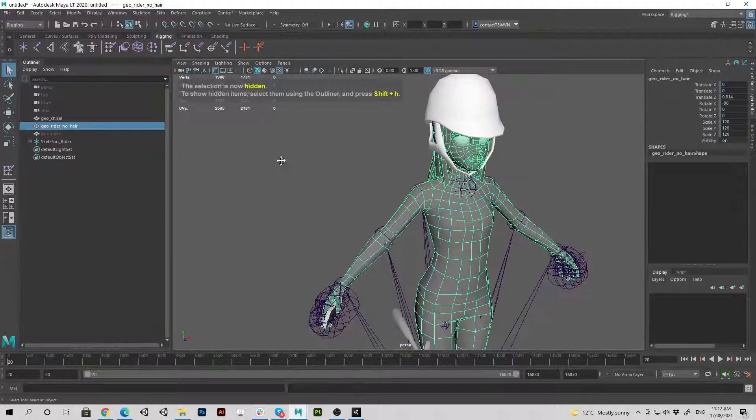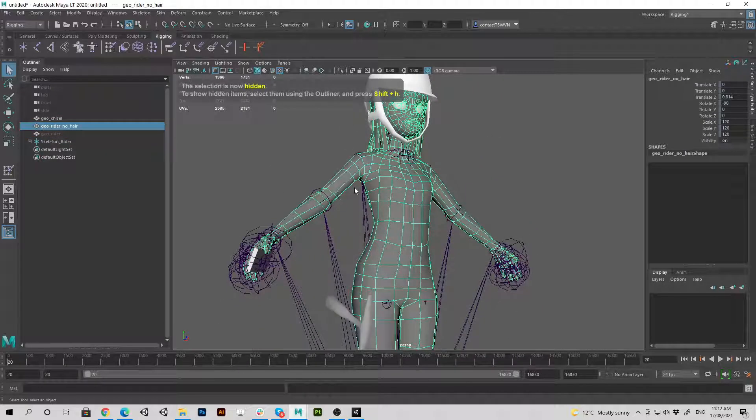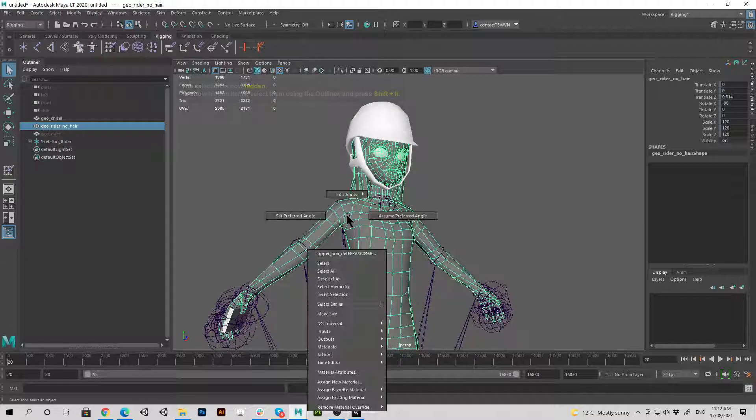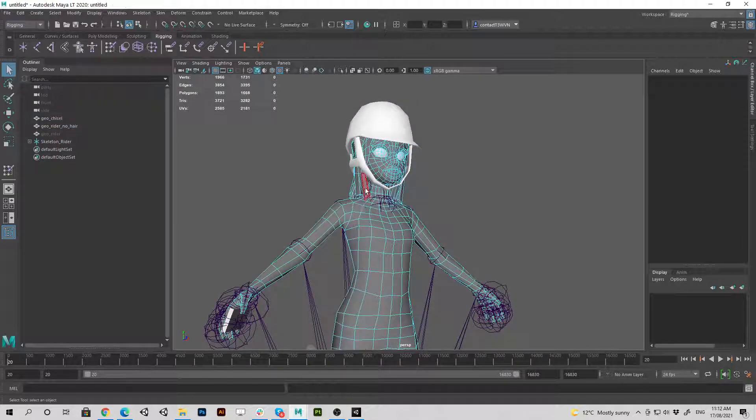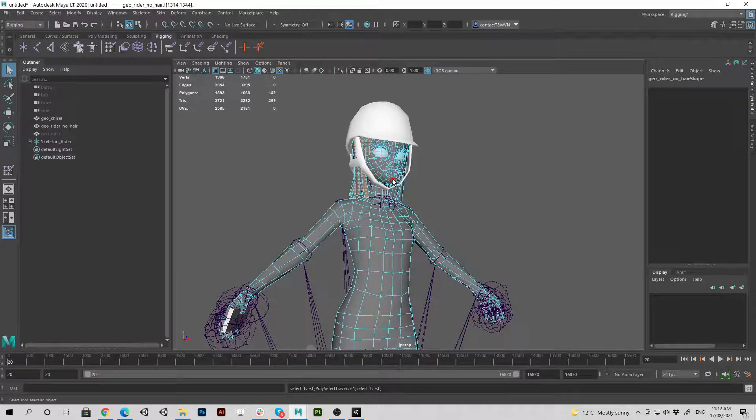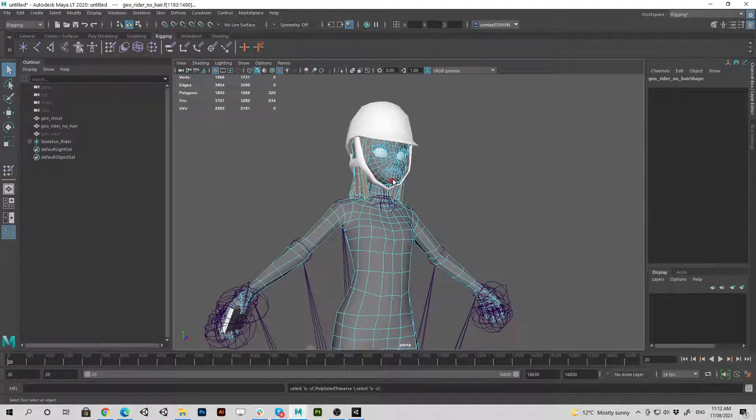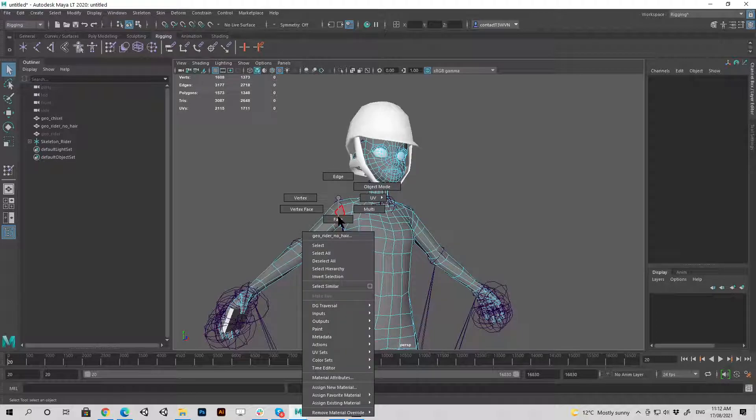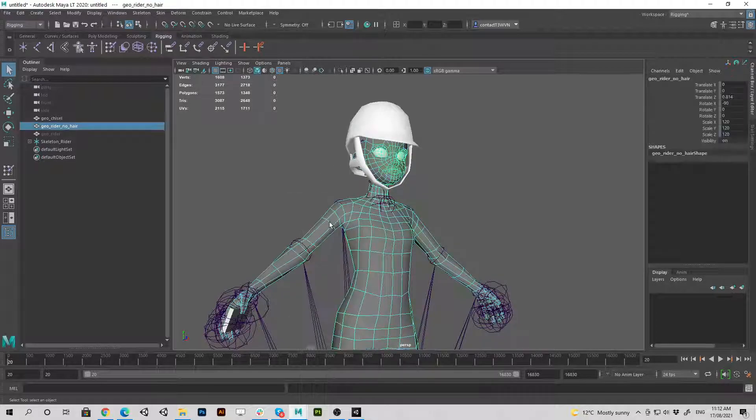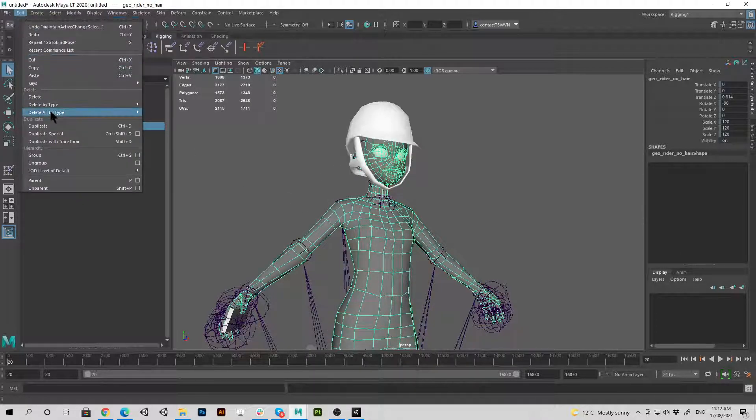On the new model I am going to just delete the hair very quickly by growing my selection. Okay, delete, back into object mode and I'm going to delete the non-deformer history.